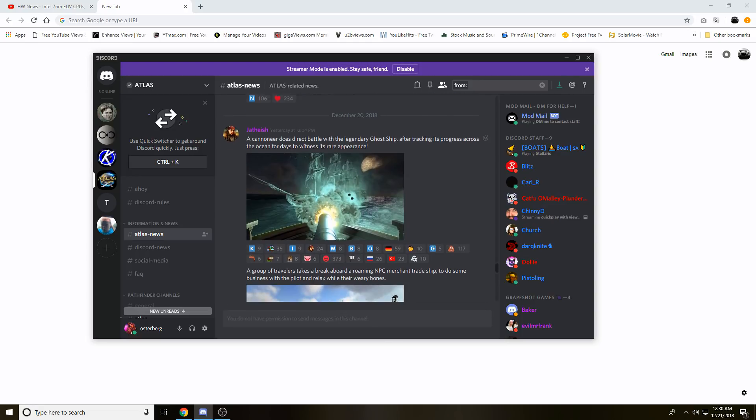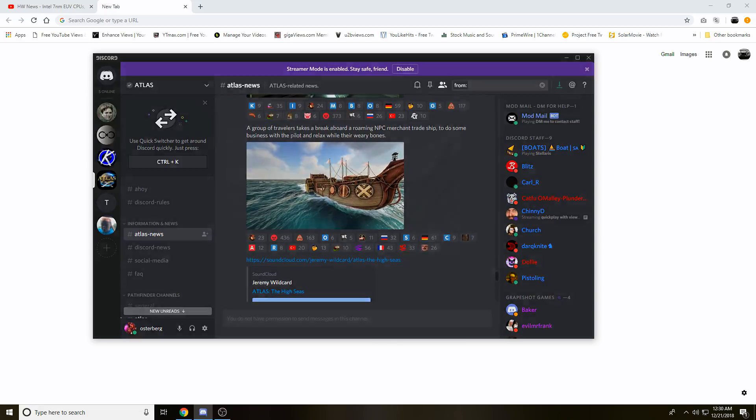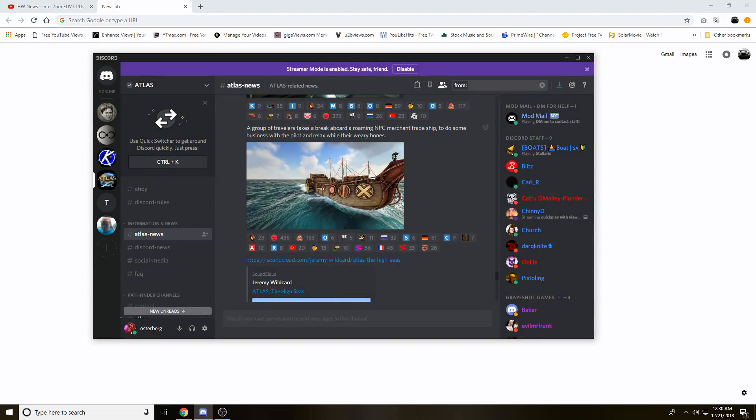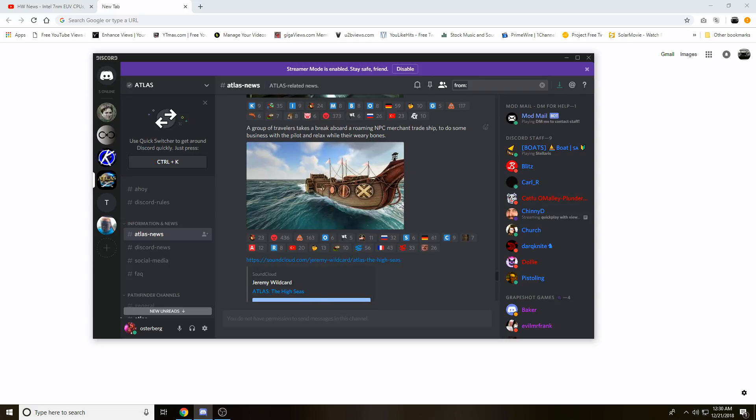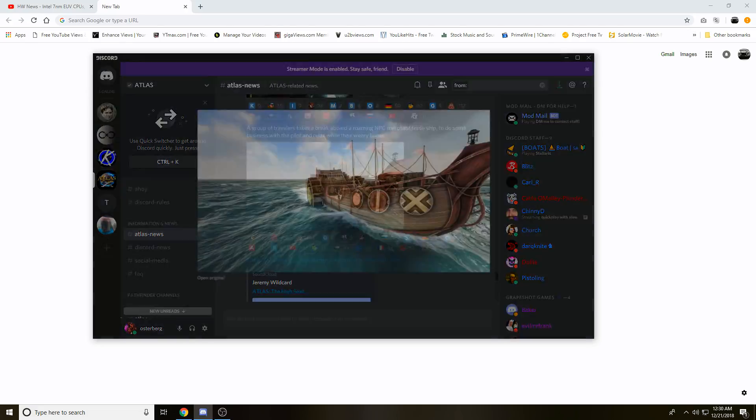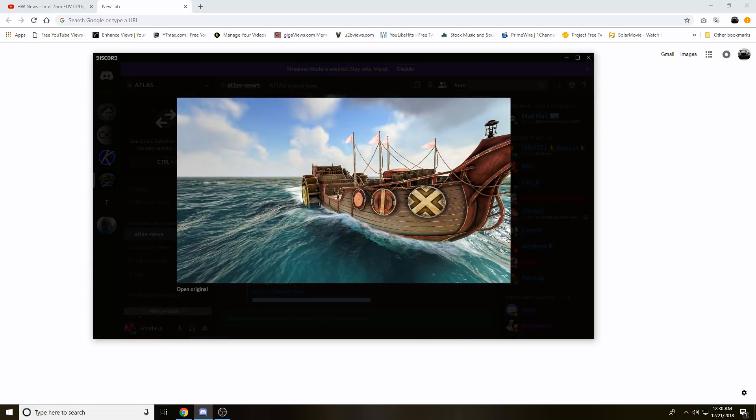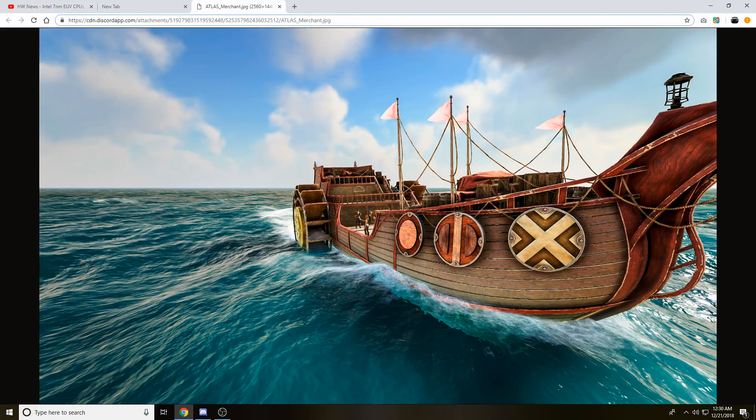Next, it's a group of travelers take a break aboard a roaming NPC merchant trade ship to do some business with the pilot and relax their weary bones. I don't actually think this was probably finished, but basically this is showing something interesting.